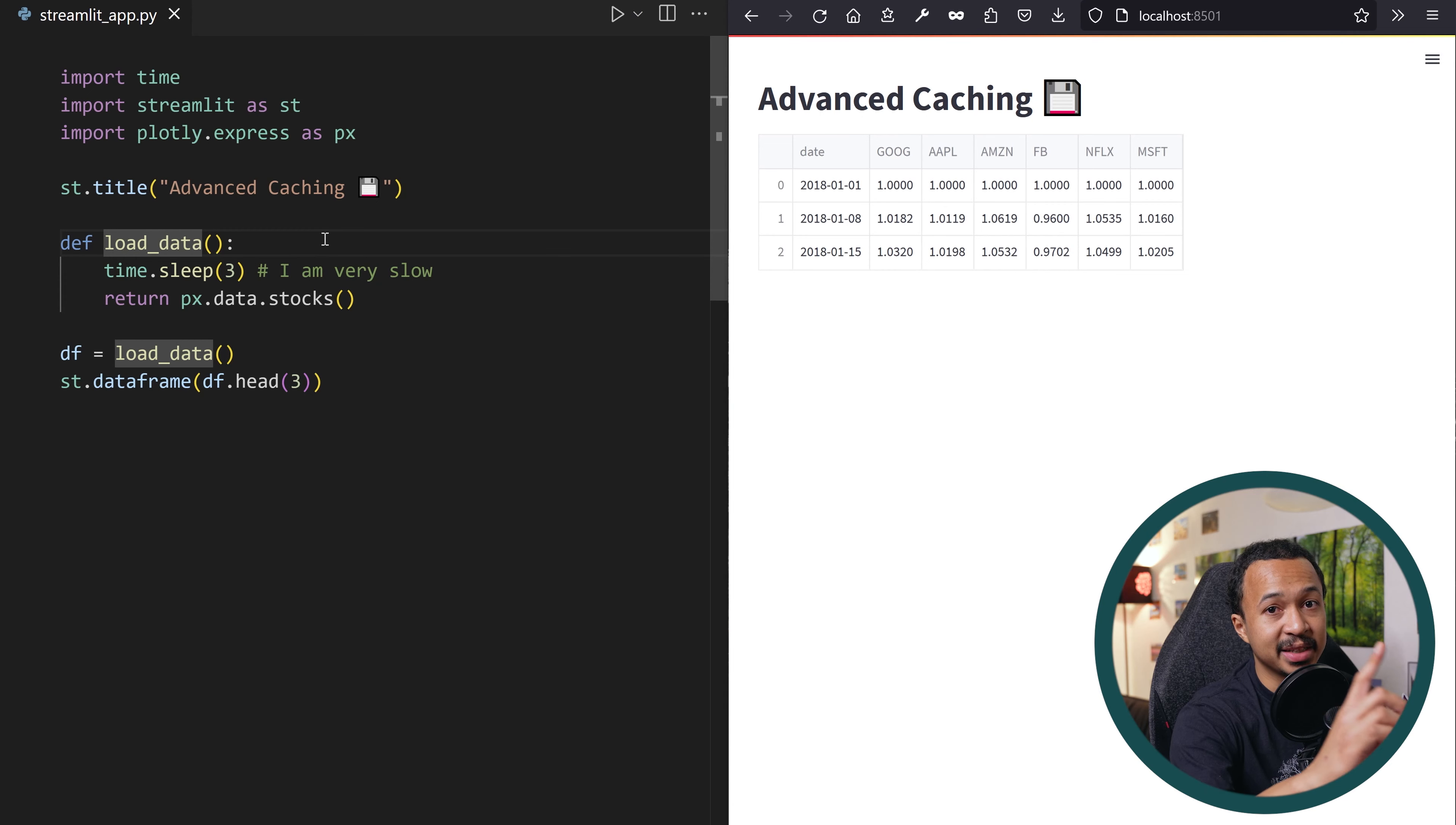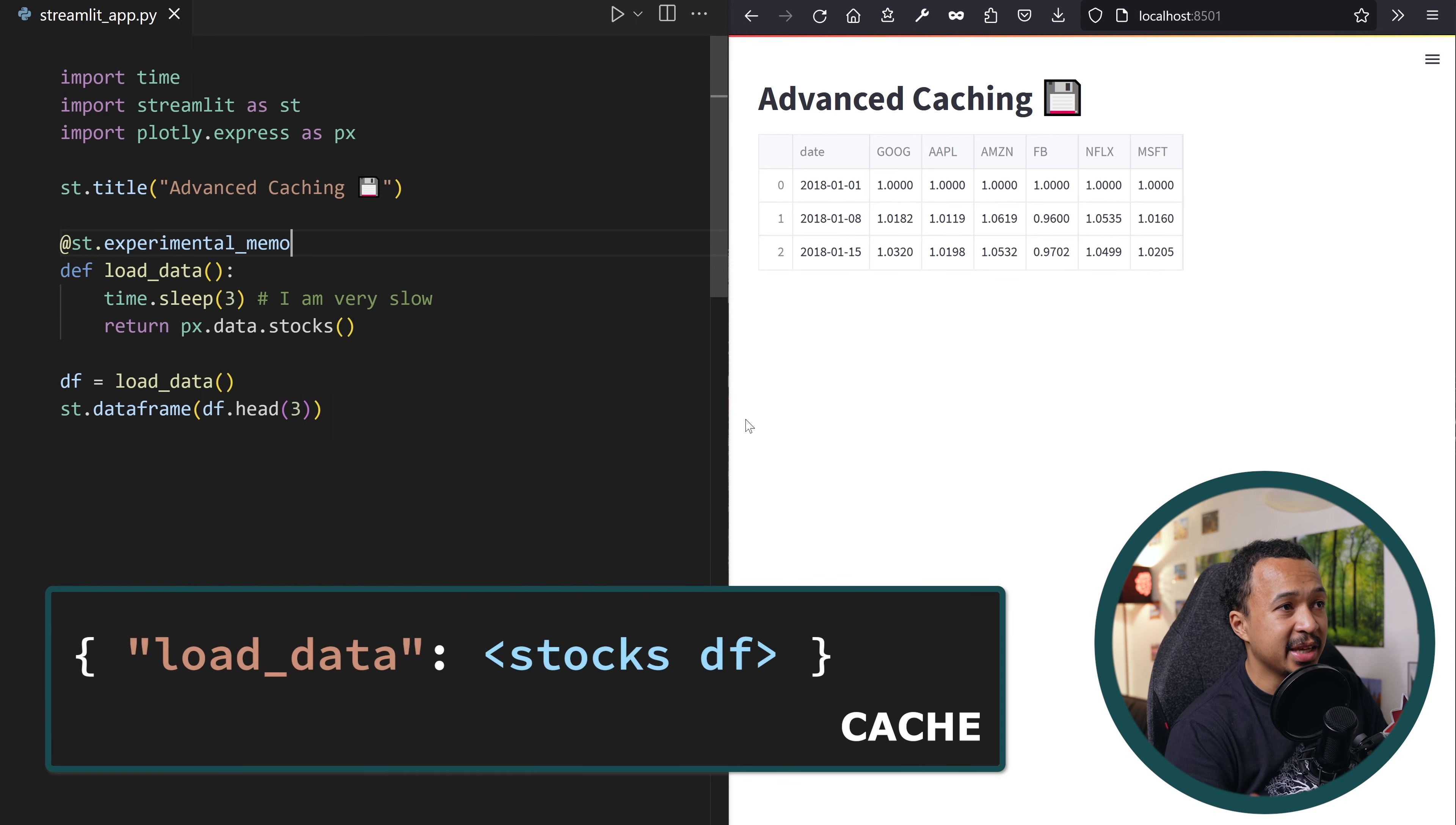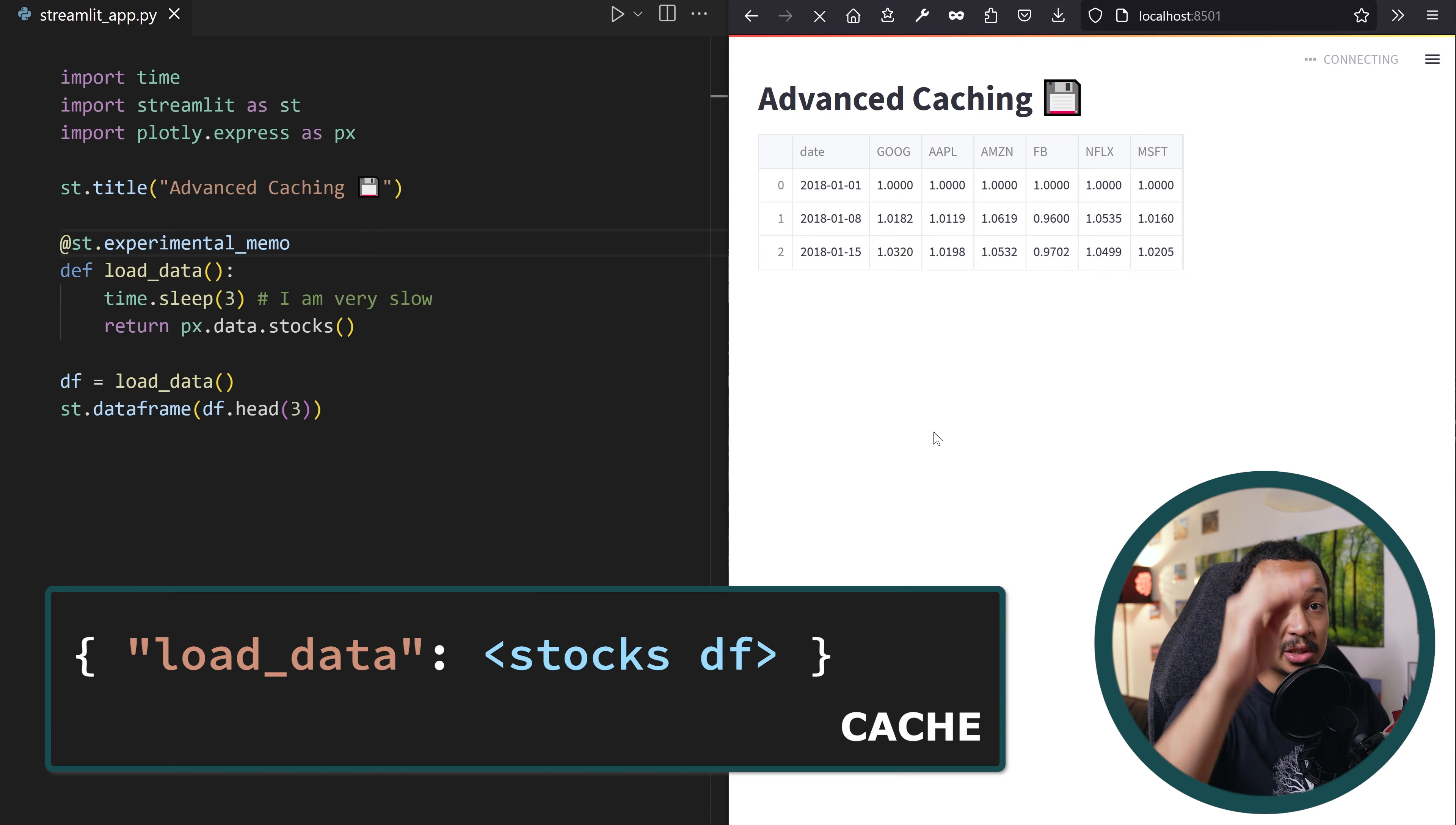To skip the function execution next time, we can tell Streamlit to put the resulting data frame in the cache by decorating that method with experimental memo. Now at every rerun, Streamlit will check if this function was previously run in the cache and then use this result instead of re-executing it. And that's how we deal with heavy computations in Streamlit. We extract those in isolated methods that we then decorate with experimental memo.